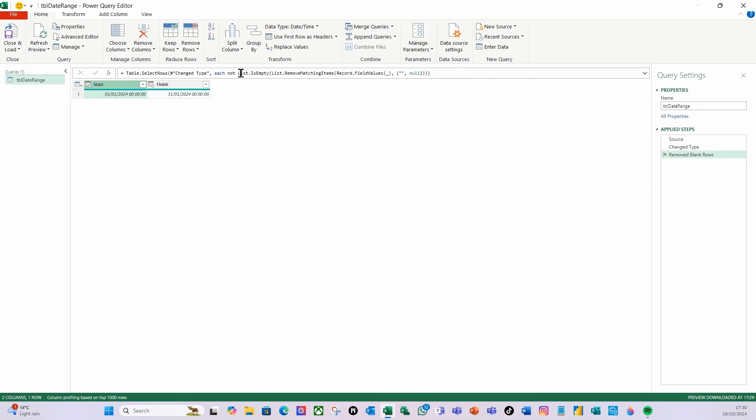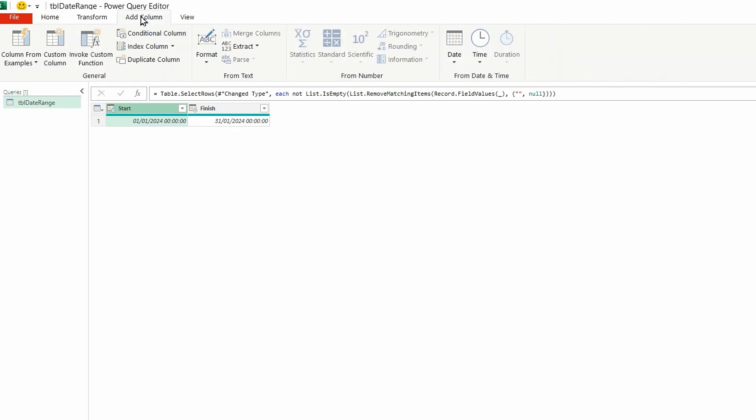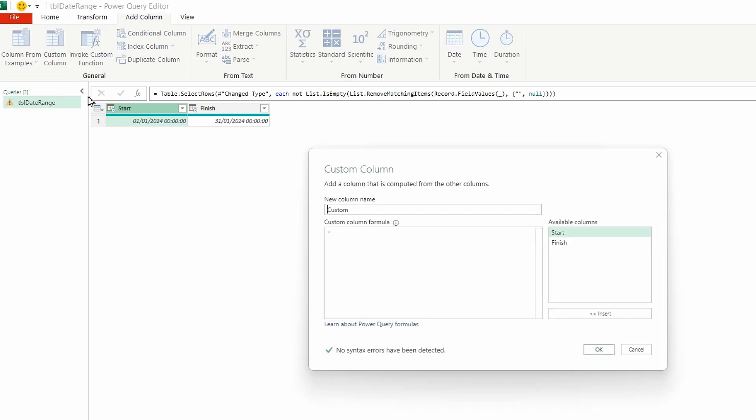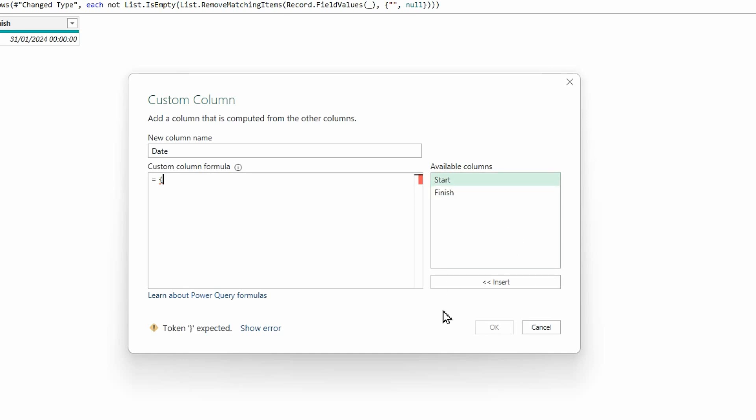I'm then going to add a custom column and this is where I'm going to create my list of dates using the start and the finish date here. So I'm going to do add column, custom column. I'm going to call this custom column date and I'm going to create a list. So I'm going to do an open curly bracket and then I'm going to start typing Number.From. I can't do it directly from the start and the finish, I need to convert this to a number, so I'm going to use the Number.From.